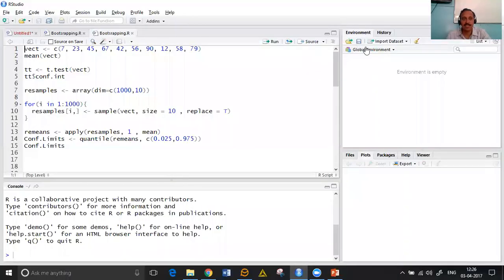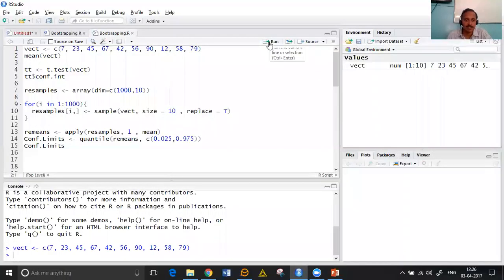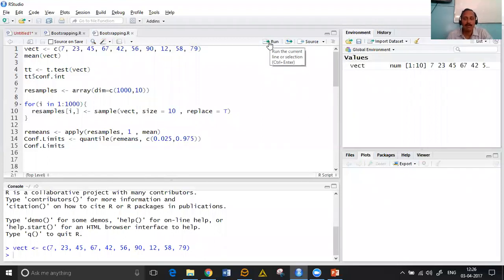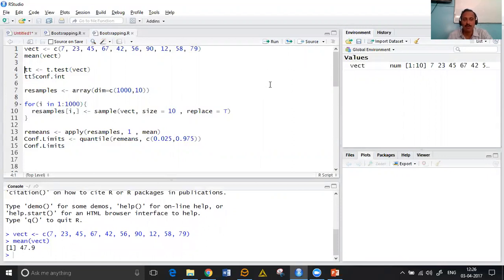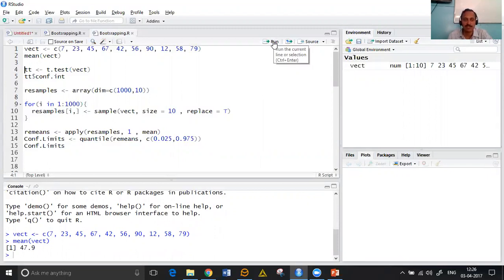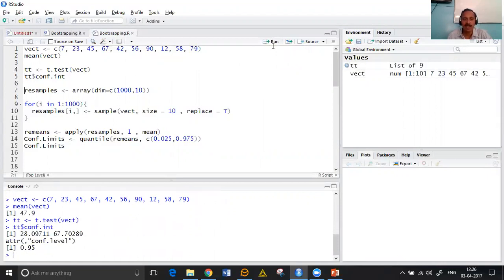Let's see in the actual program what is the case. When we have a vector and we find arithmetic mean of the vector, going by the traditional way assuming normal distribution assumptions, I make use of t.test function and I get confidence interval for this particular vector.